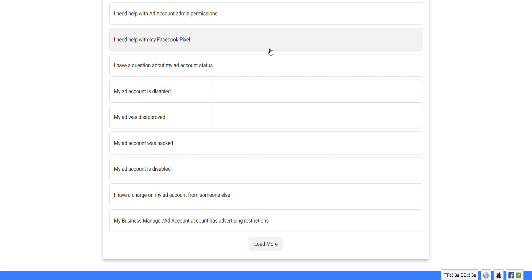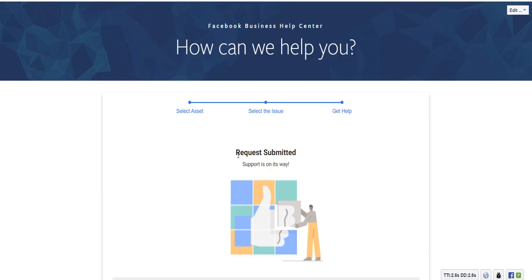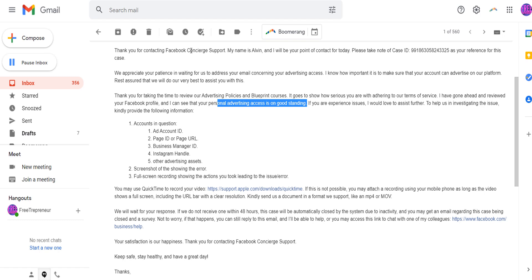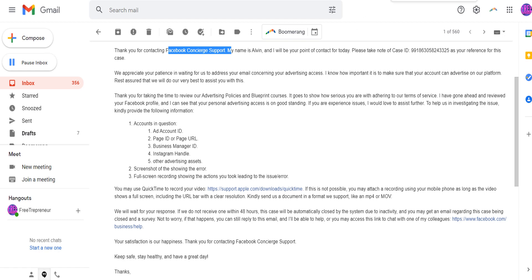I had an issue with an ad account and I simply contacted Facebook via this form. The request was submitted and right after an hour, someone from the Facebook concierge support replied to me, willing to assist me further with my issue. That happened with two emails that I used just for this tutorial, to show you that you can actually contact a real person from Facebook.